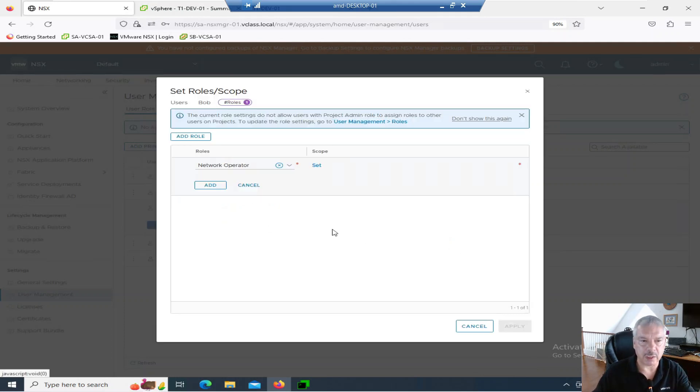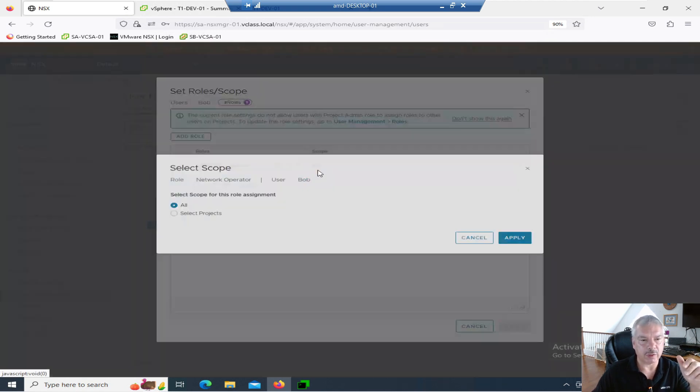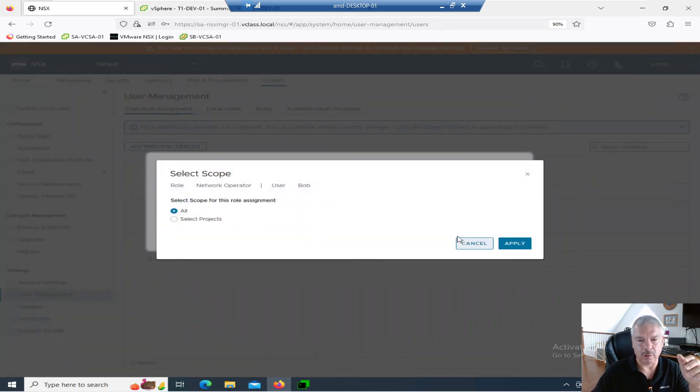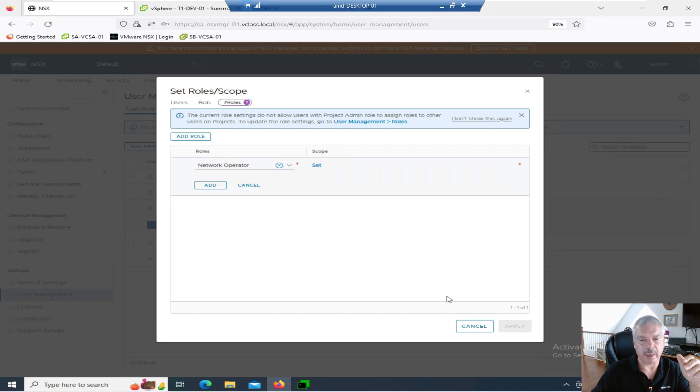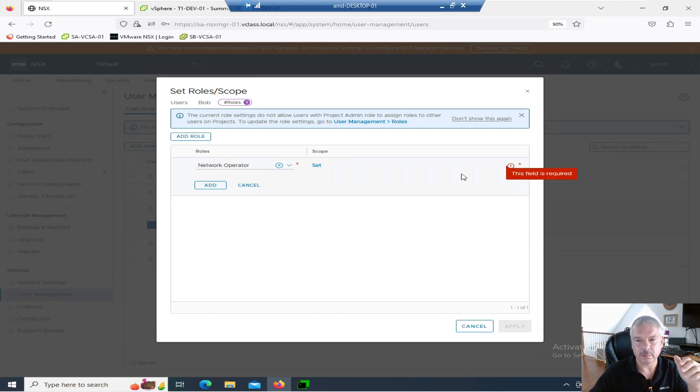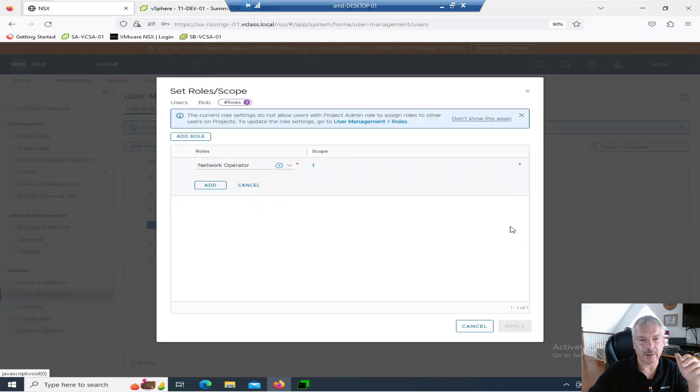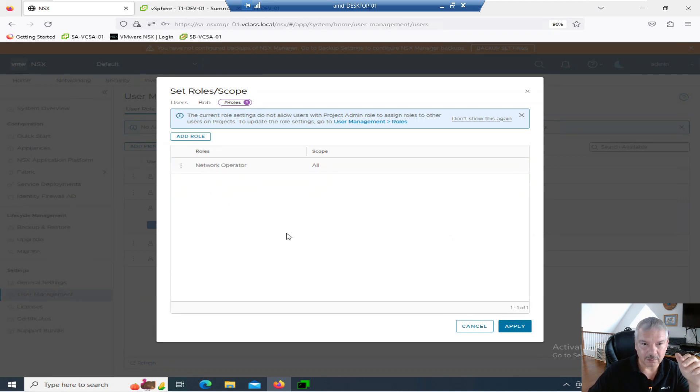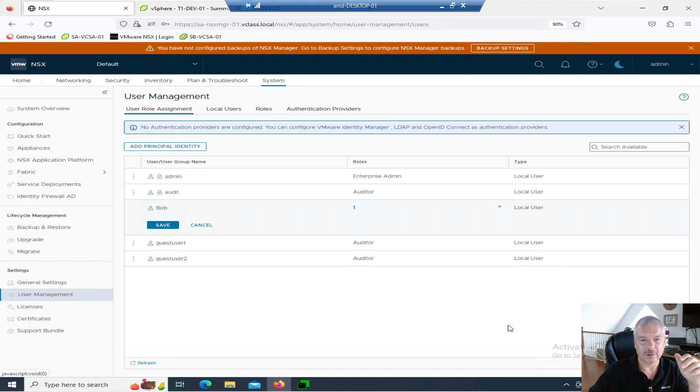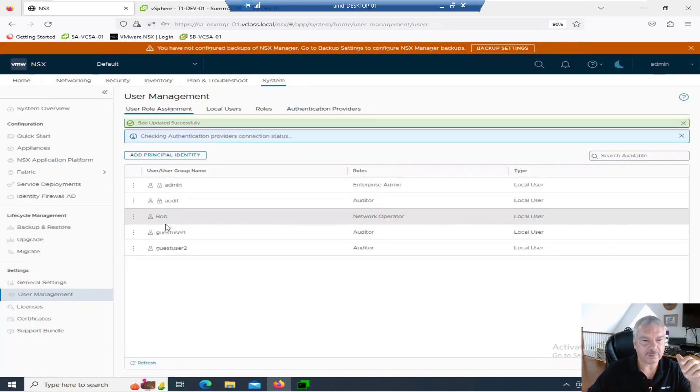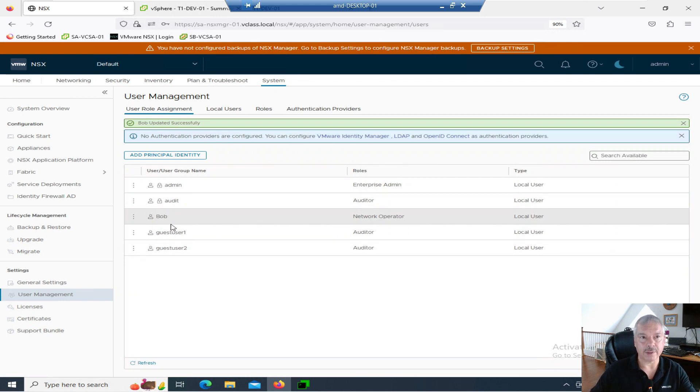I'm going to cancel this. Let's just keep it simple. It's a network operator. The scope is all. I forgot to hit apply. Apply. Add. And there we go. And I'll save it. There we go. So Bob has the network operator role. Let's go and log out.